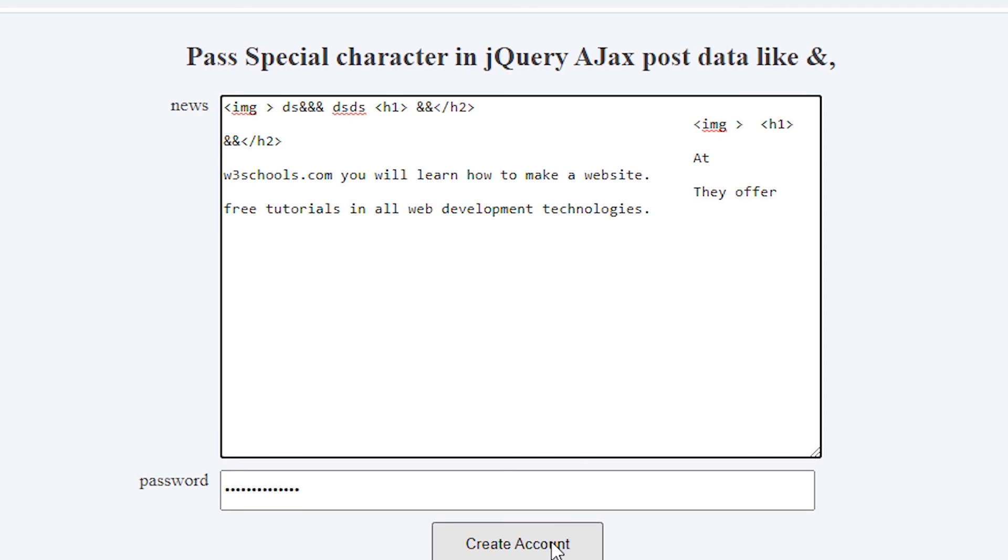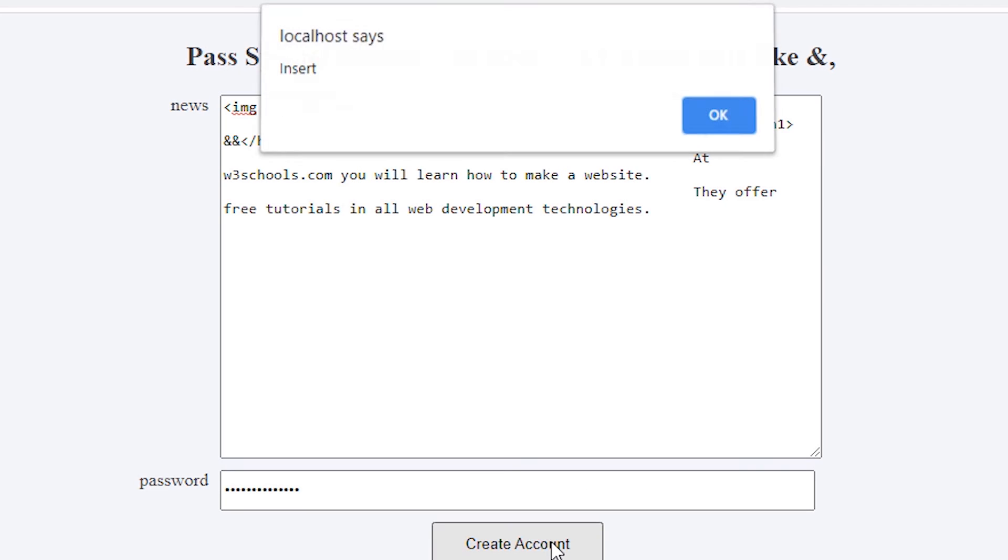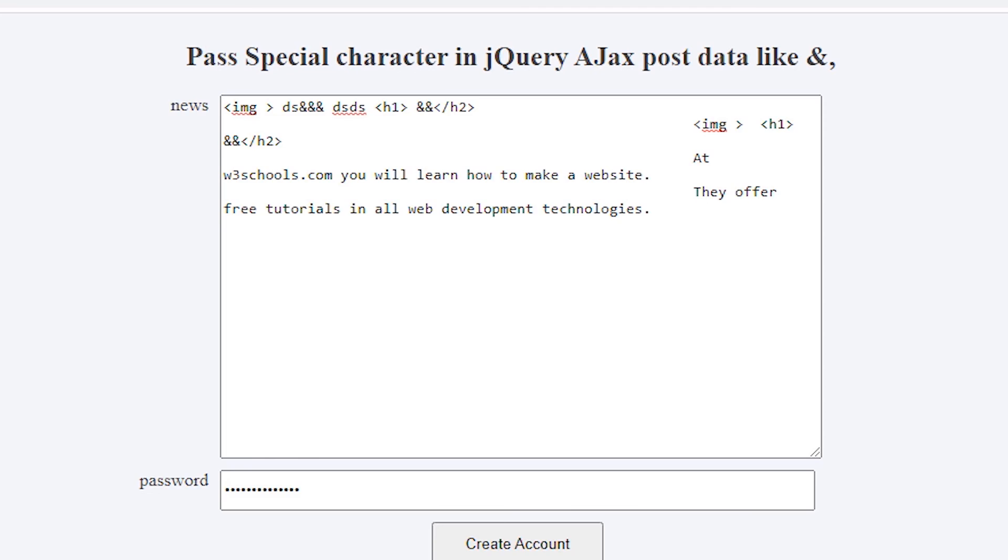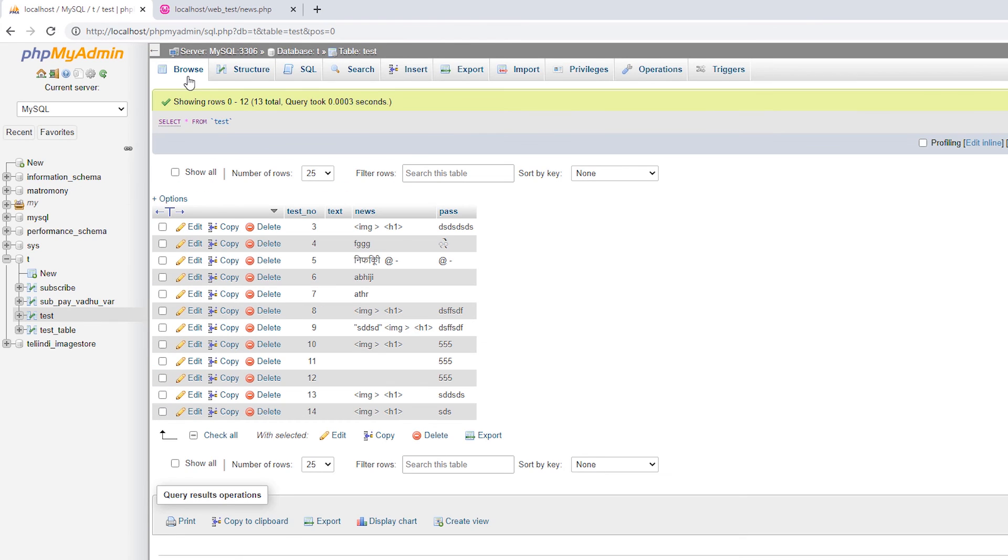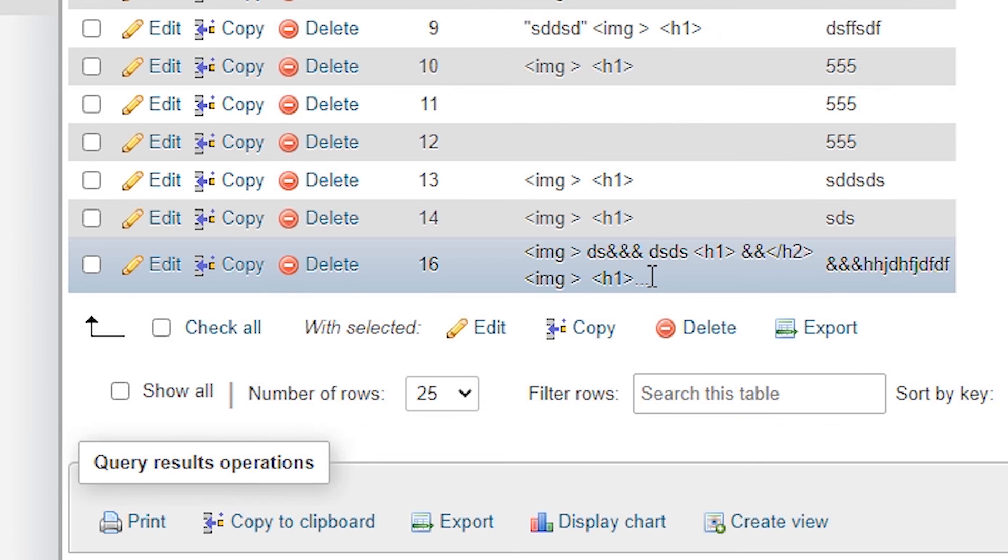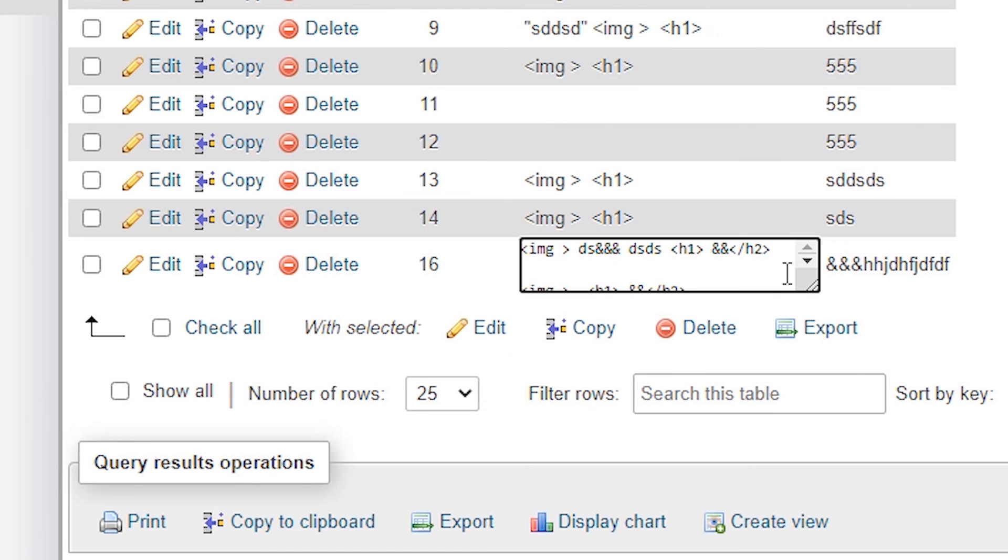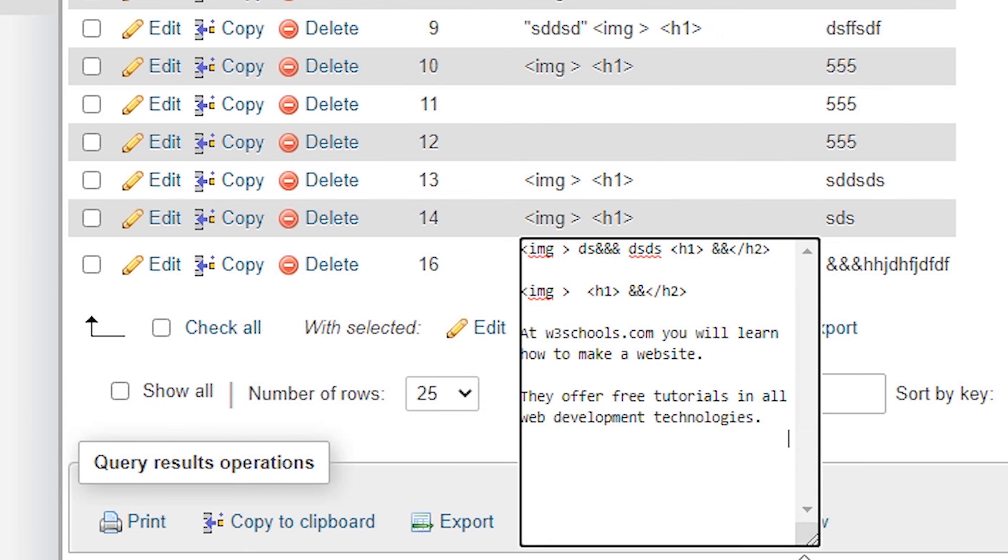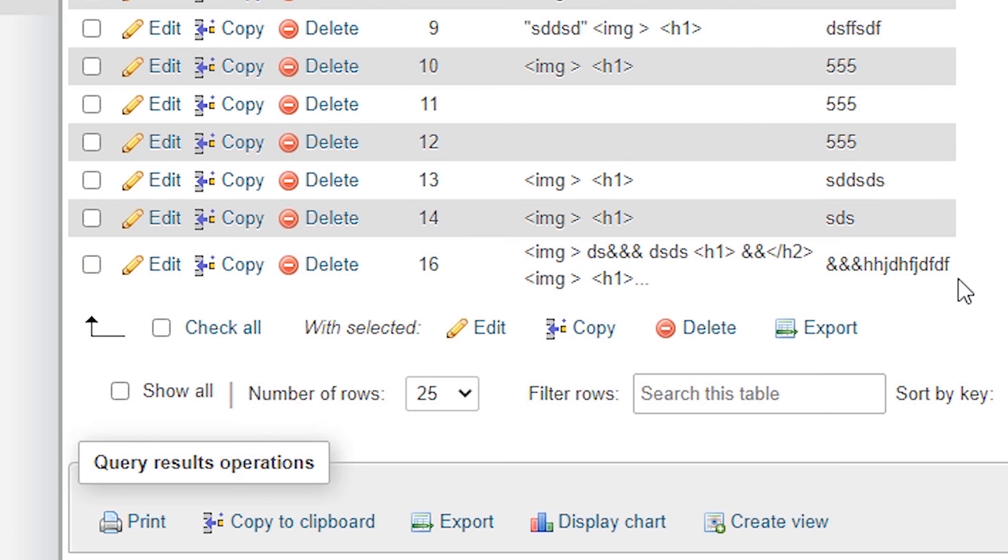And then we just create on the create account insert. Just check our database. So just check all ands are coming or not. Okay, so all data is coming.